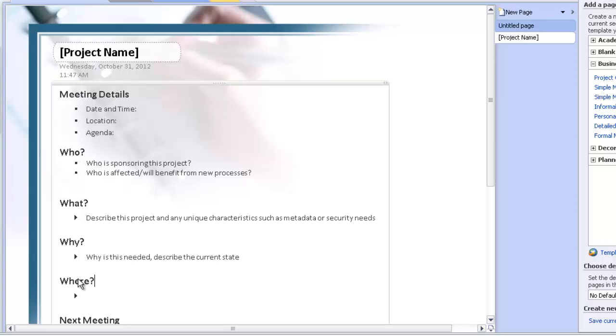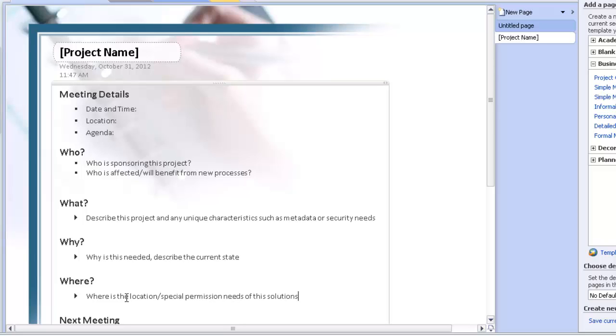Where? Where is the location? Special permission needs of this solution.